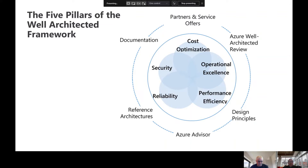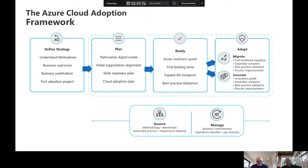There's more information on the well-architected framework that will be presented at the conclusion of this episode. The cloud adoption framework is proven guidance designed to help you create and implement business and technology strategies necessary to succeed in the cloud. It provides best practices, documentation, and tools needed to achieve your short- and long-term objectives. The key takeaway is that the cloud adoption framework focuses on people, processes, and technology, and it has seven phases.